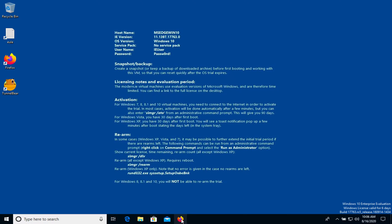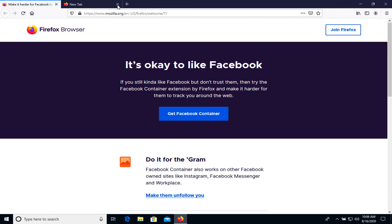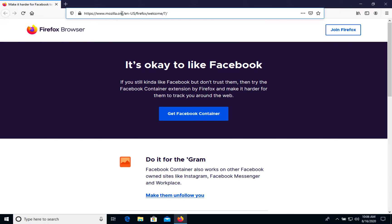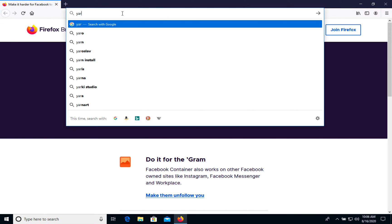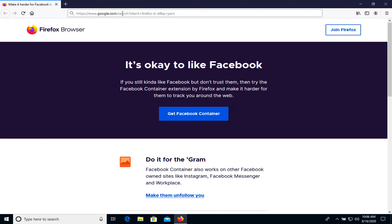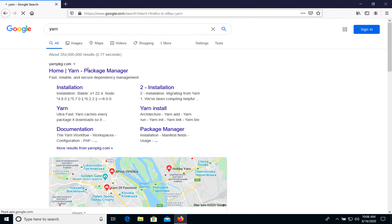So how to do it? Let's go to Firefox, for example, and we need to Google Yarn. Let's go to Yarn package manager.